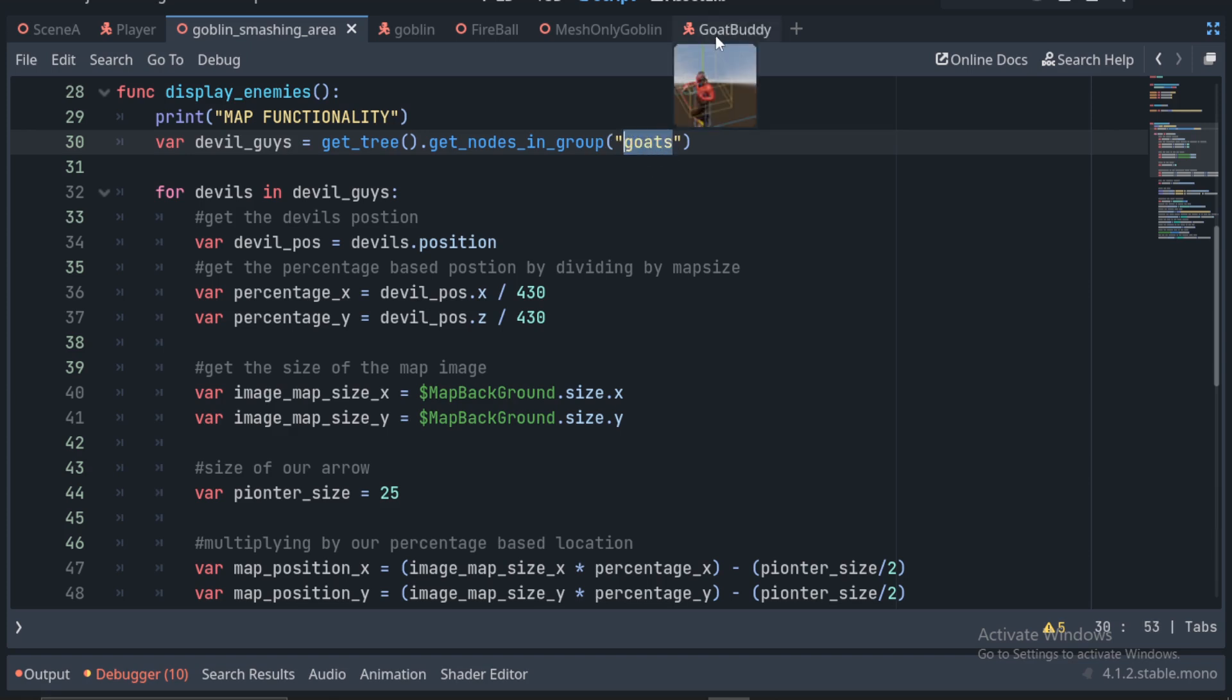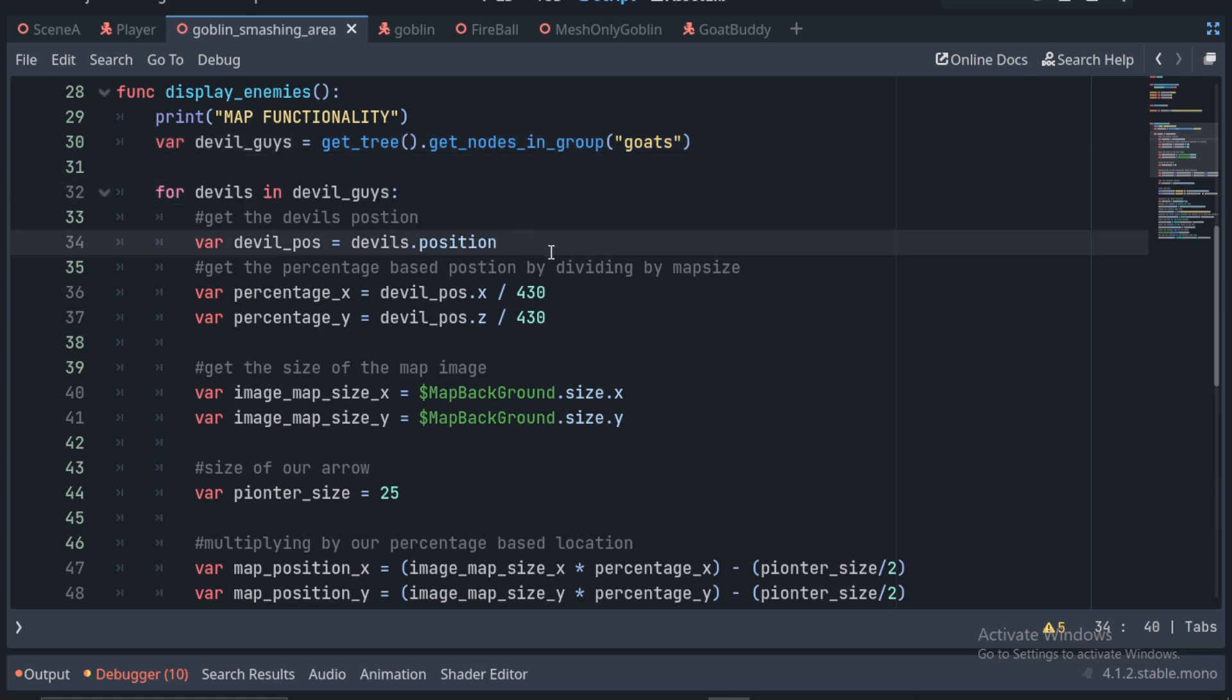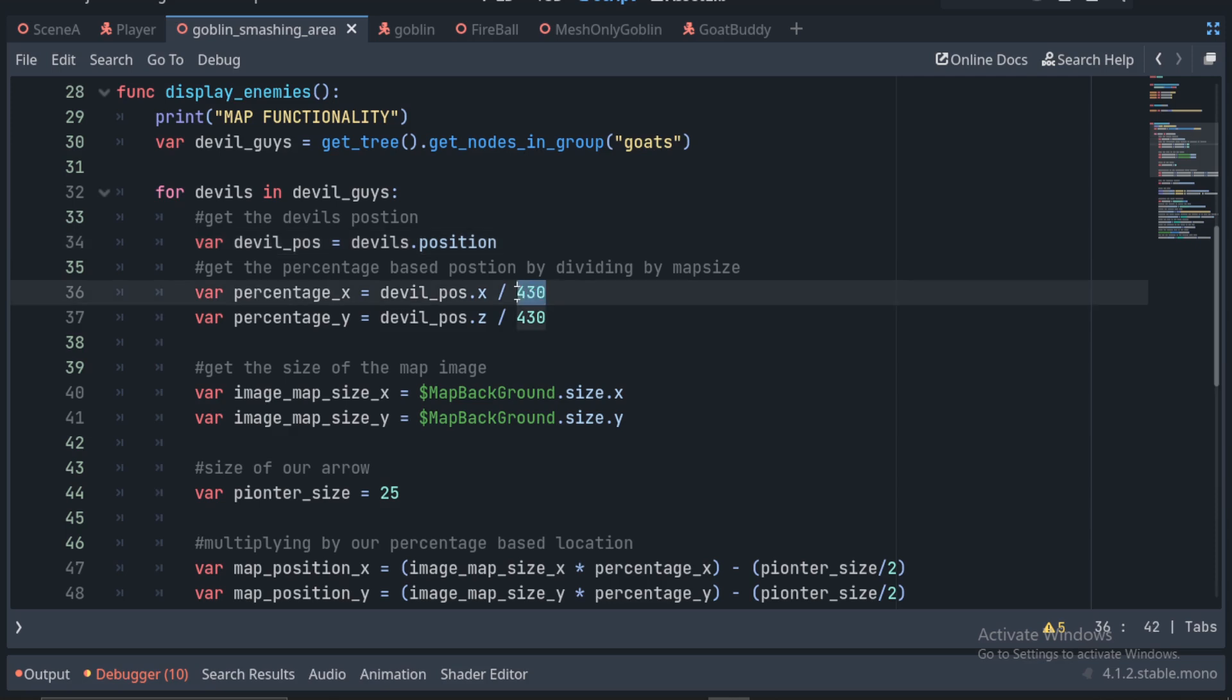Now we can loop through those enemy units and get their positions. Once we have their positions, we need to make sure it is proportional to the map. We do this by dividing the position by the size of the map. Our map is 430 units in Godot. Since our map is a square, we can do this in both the X and the Z.